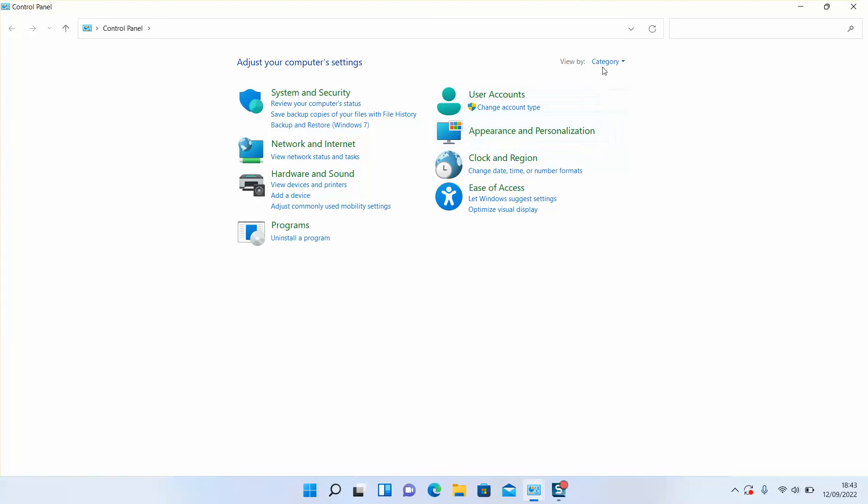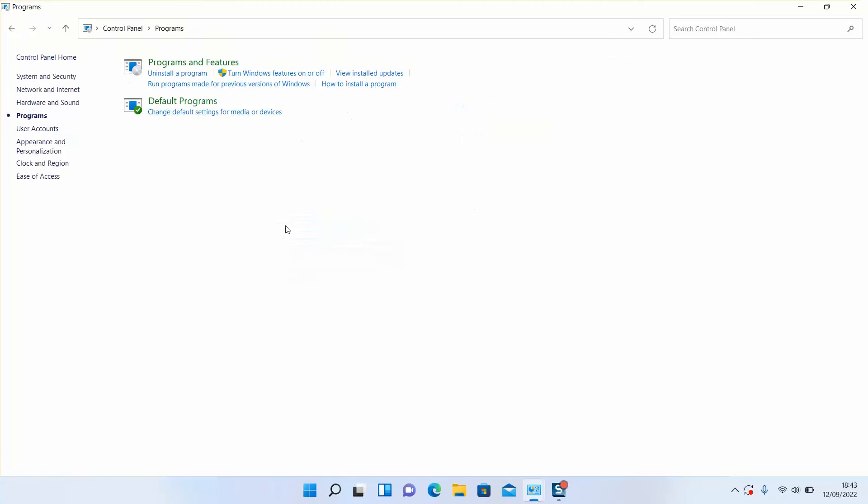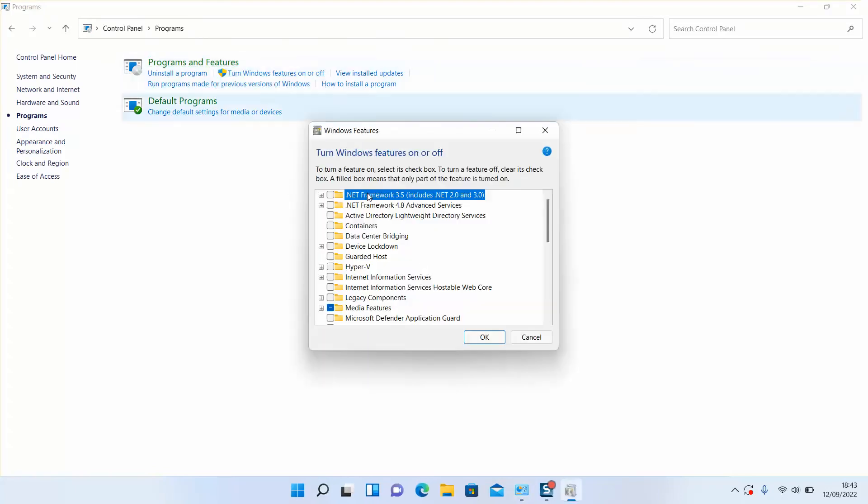Make sure to change View By from Large or Small Icons back to Category. Next step, click on Programs and then Programs and Features. Click on Turn Windows Features On or Off.